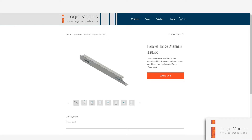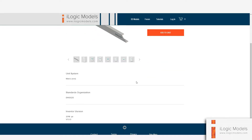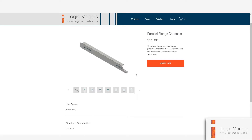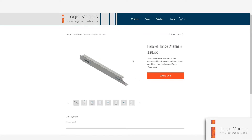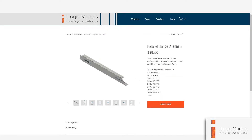Hello, today I'm going to be showing you one of the products called Parallel Flange Channels. I'm going to show you what it's about and how to use it. If you are on this page, the product page, you can click on read more and you can see the list of sections that the model is based on.